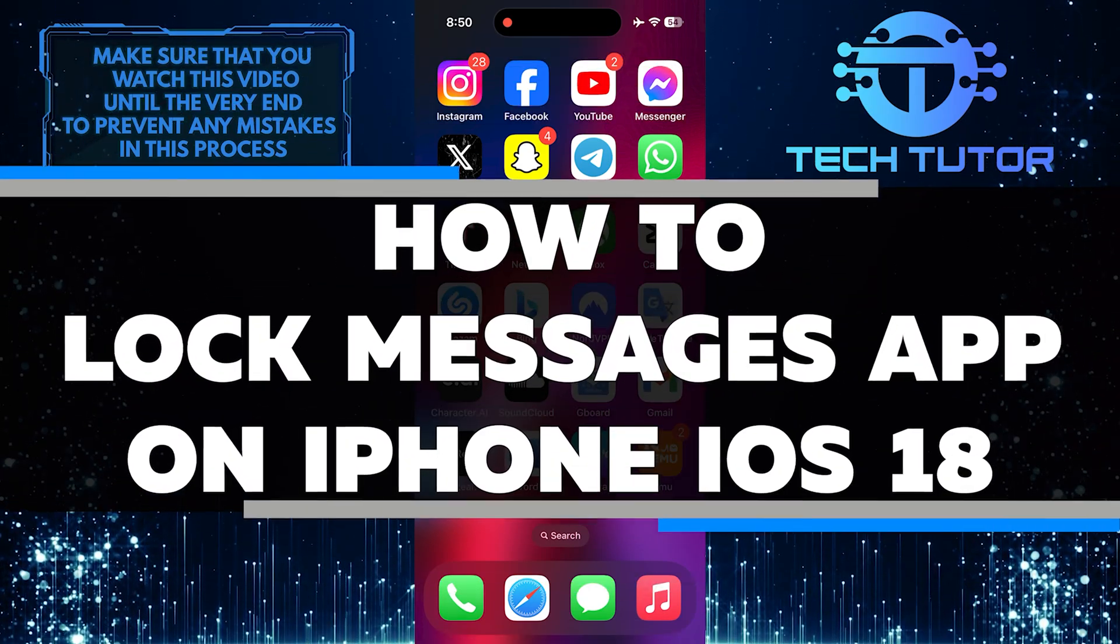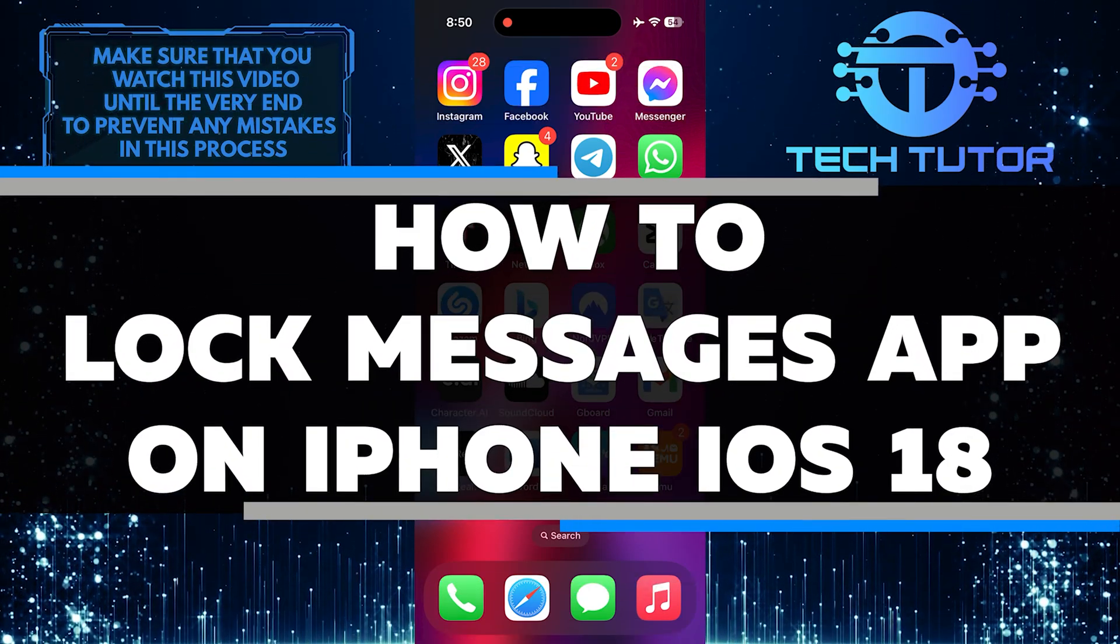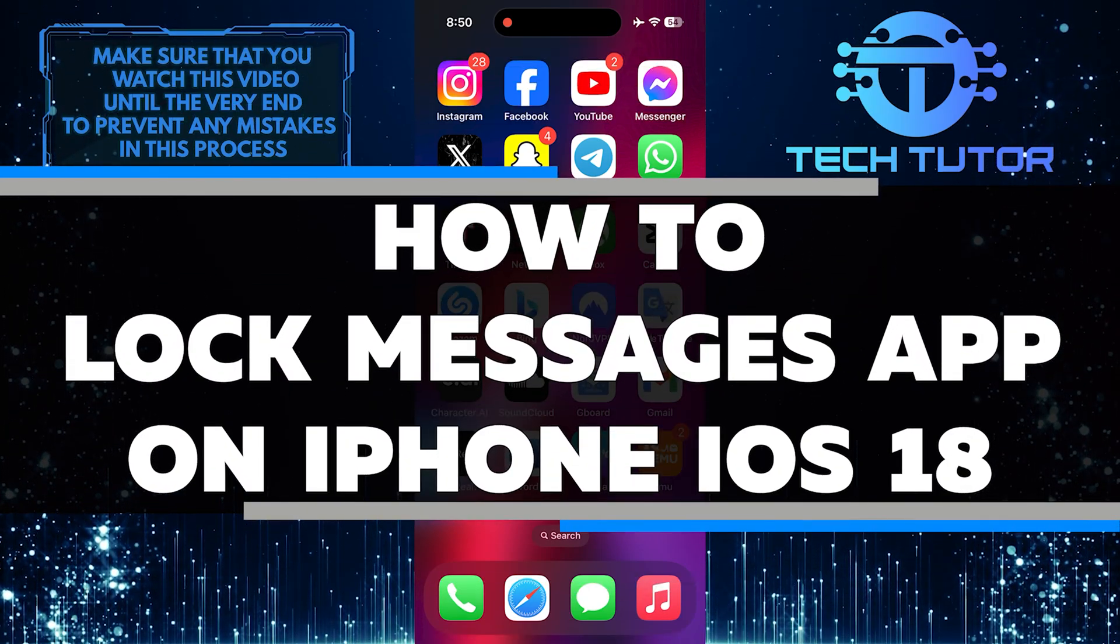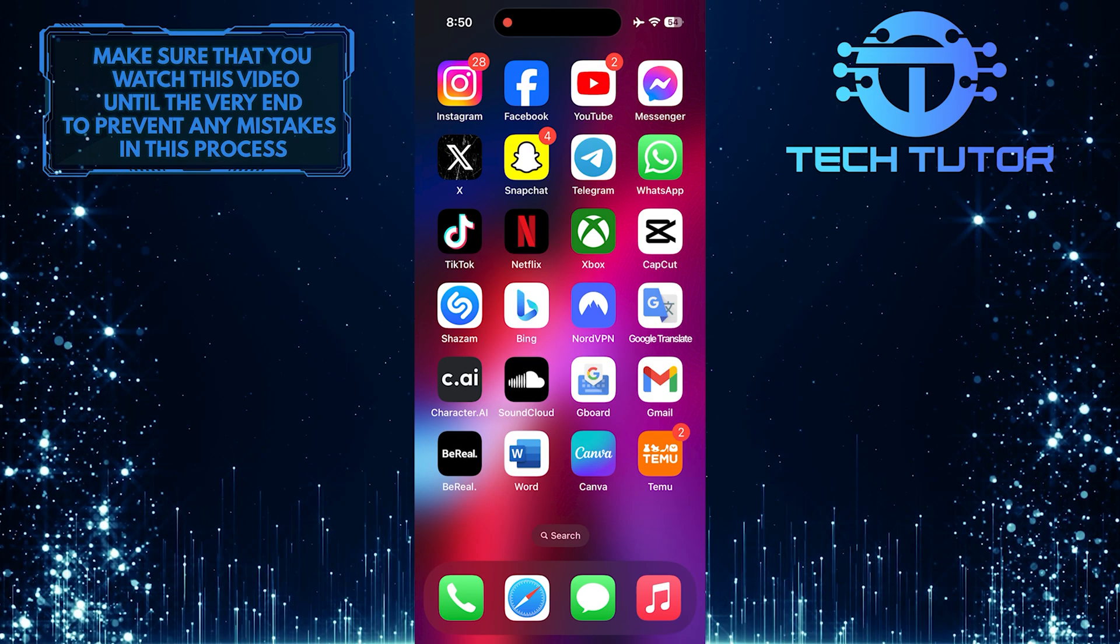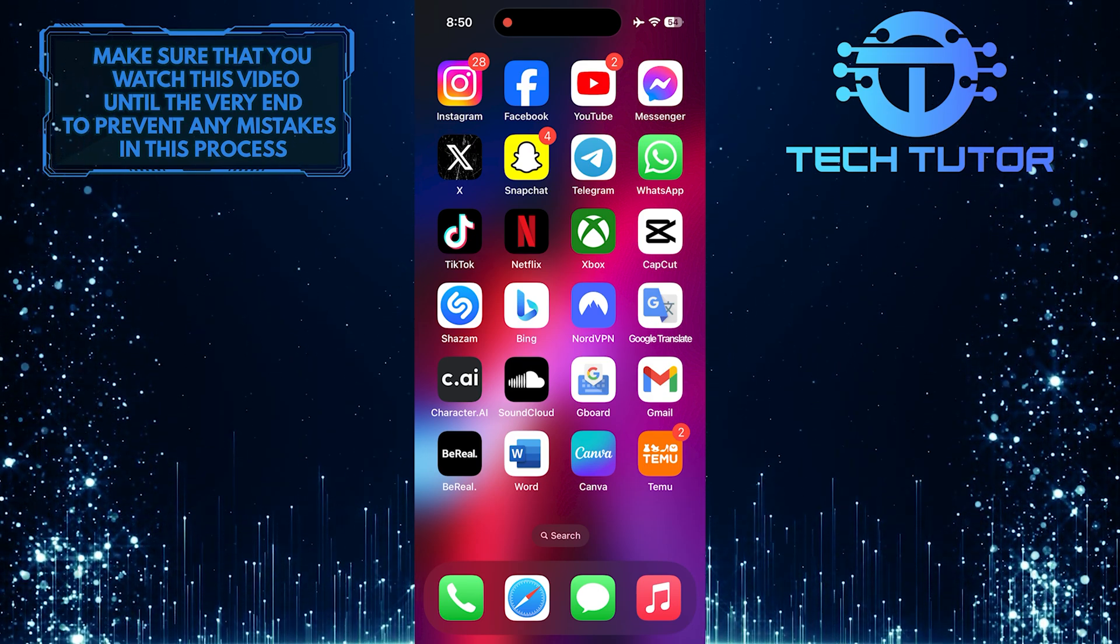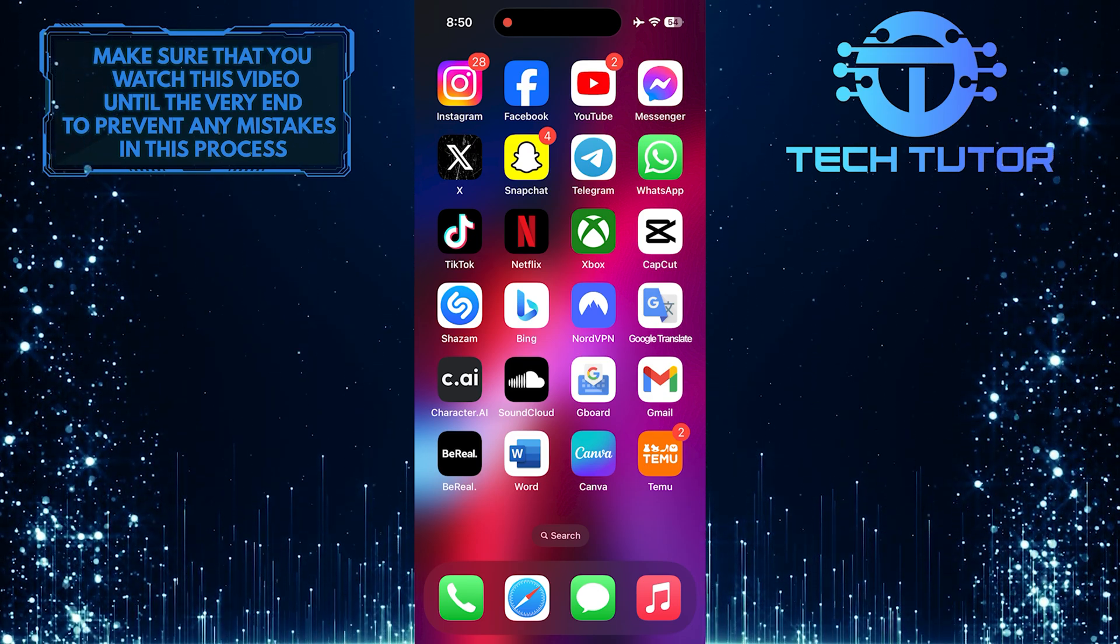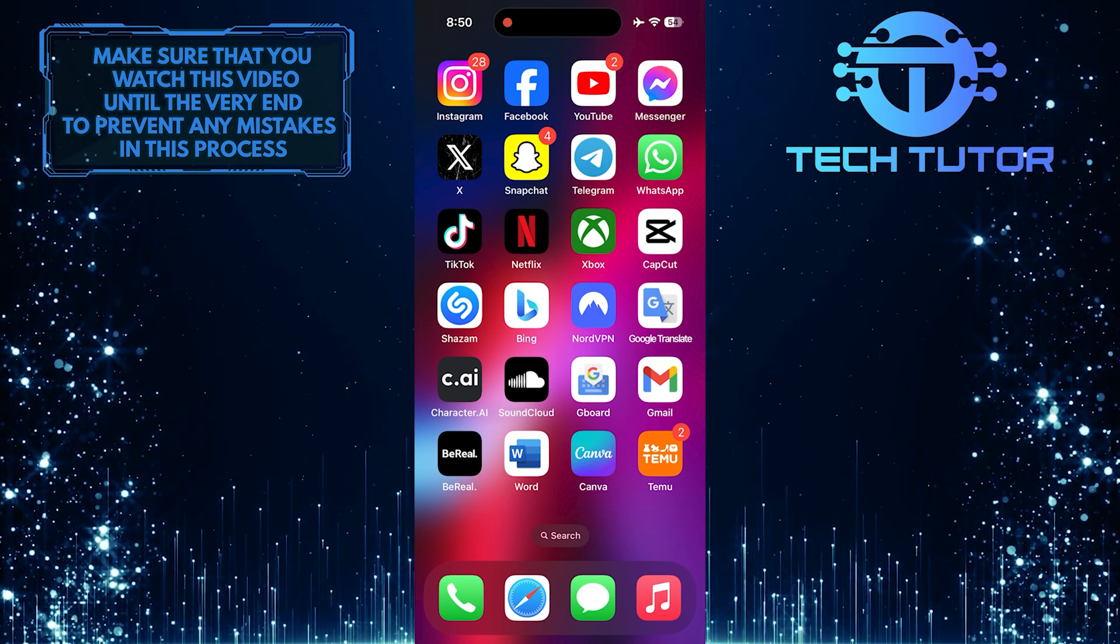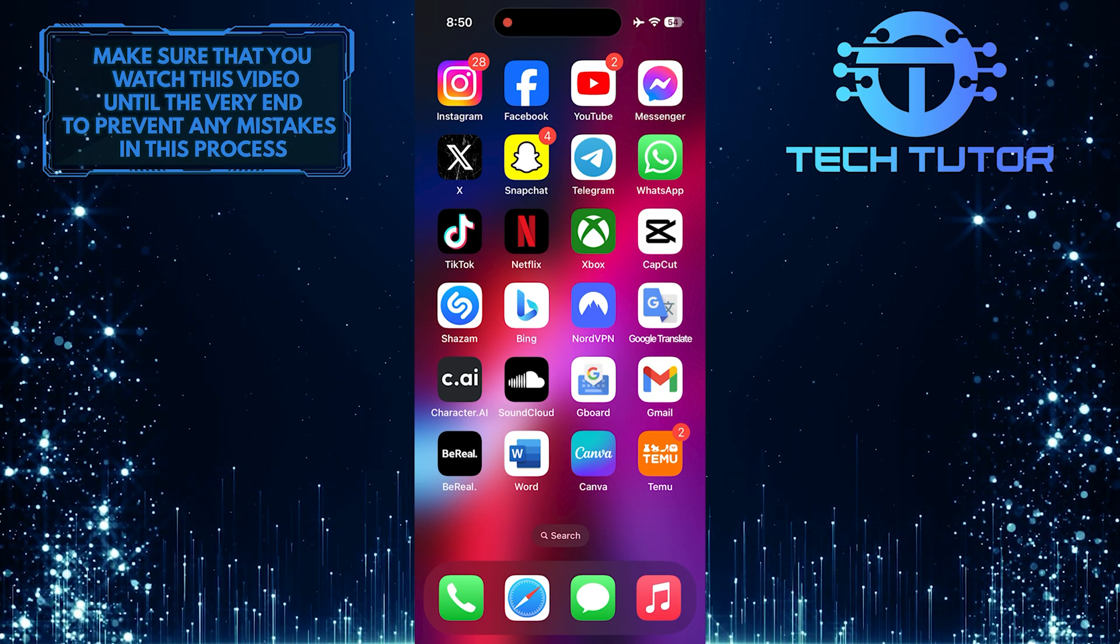In this short tutorial, I will show you how to lock the Messages app on your iPhone running iOS 18. By locking the Messages app, you can add an extra layer of security and privacy to your conversations.